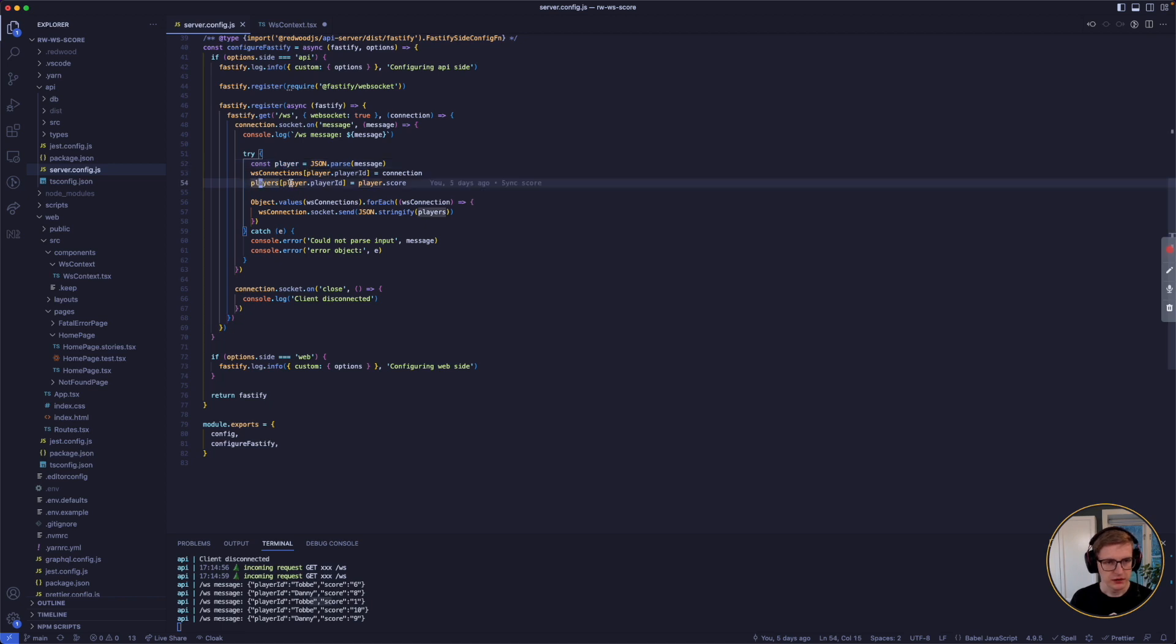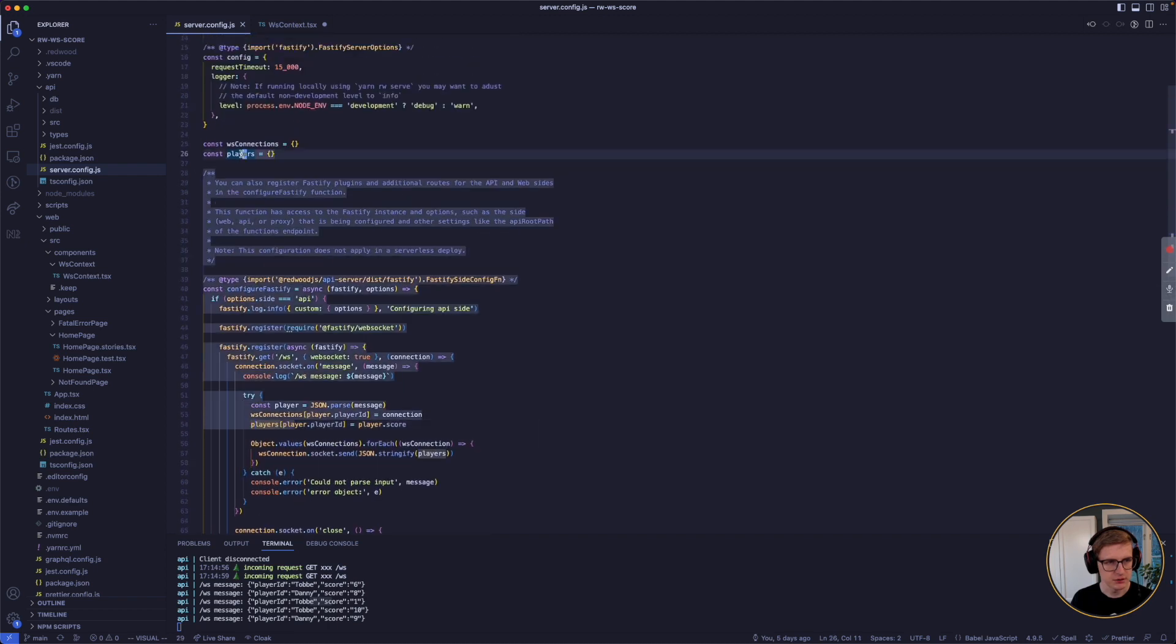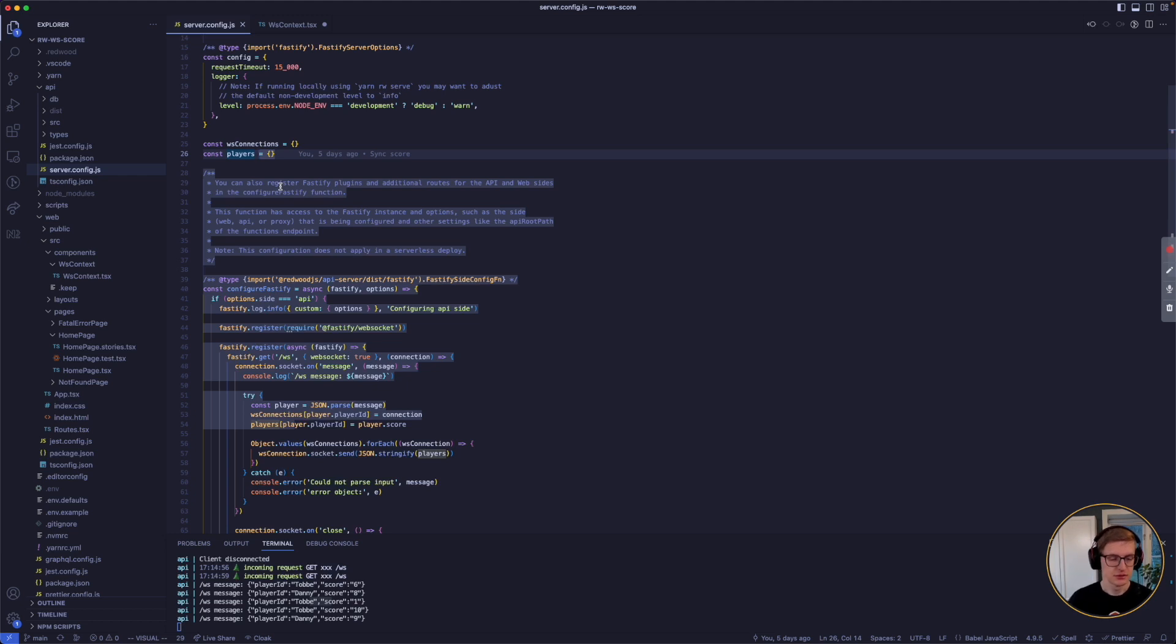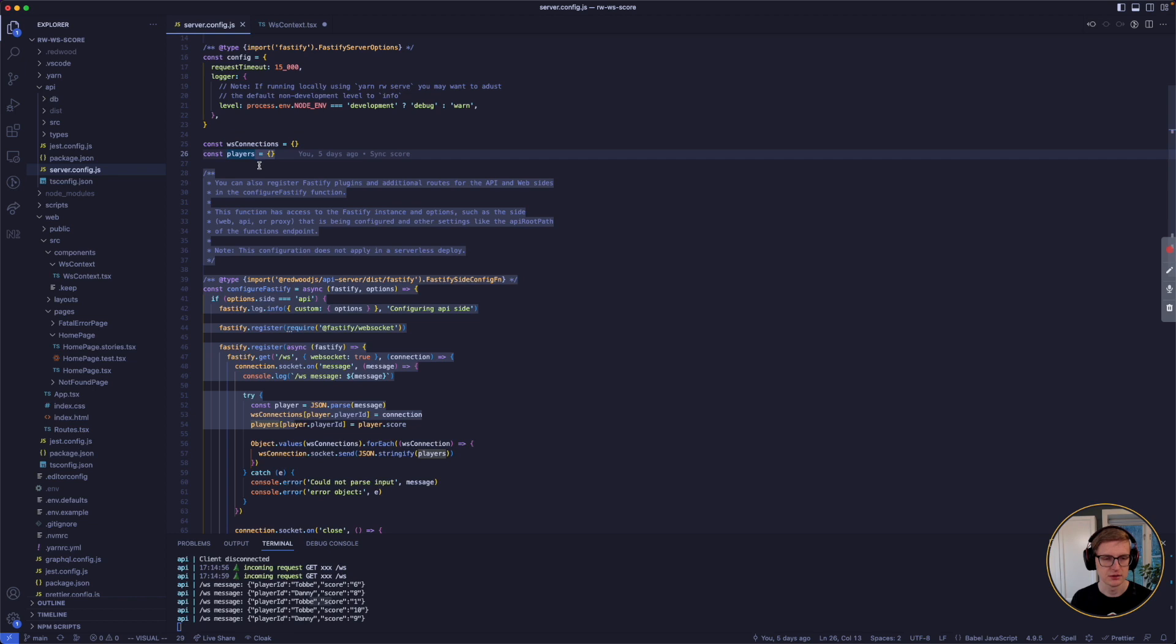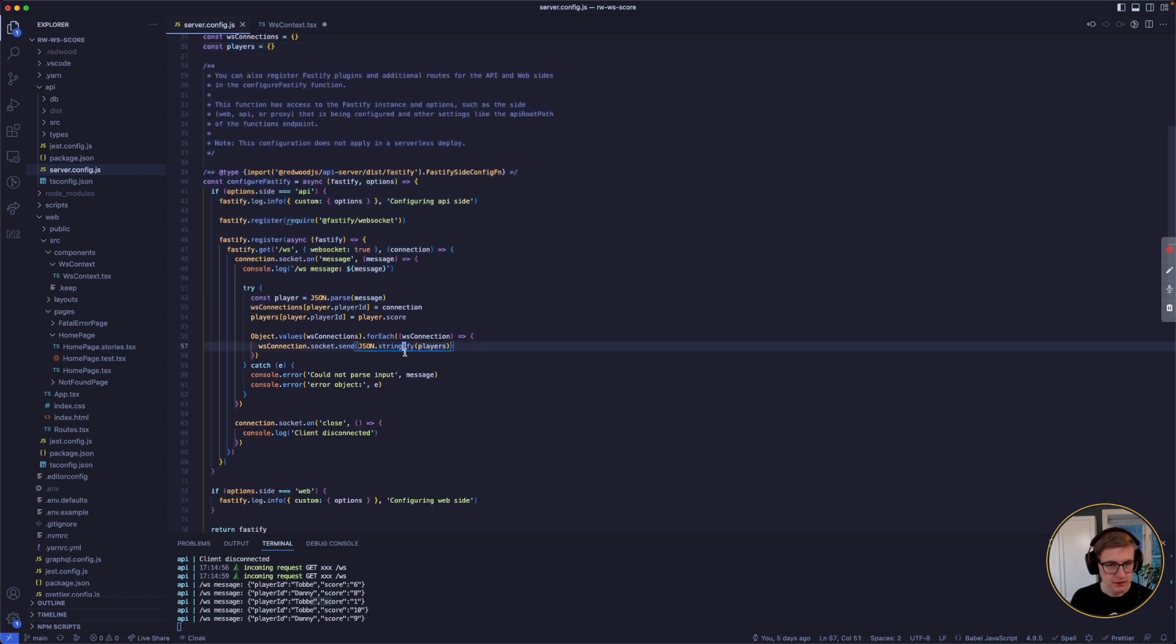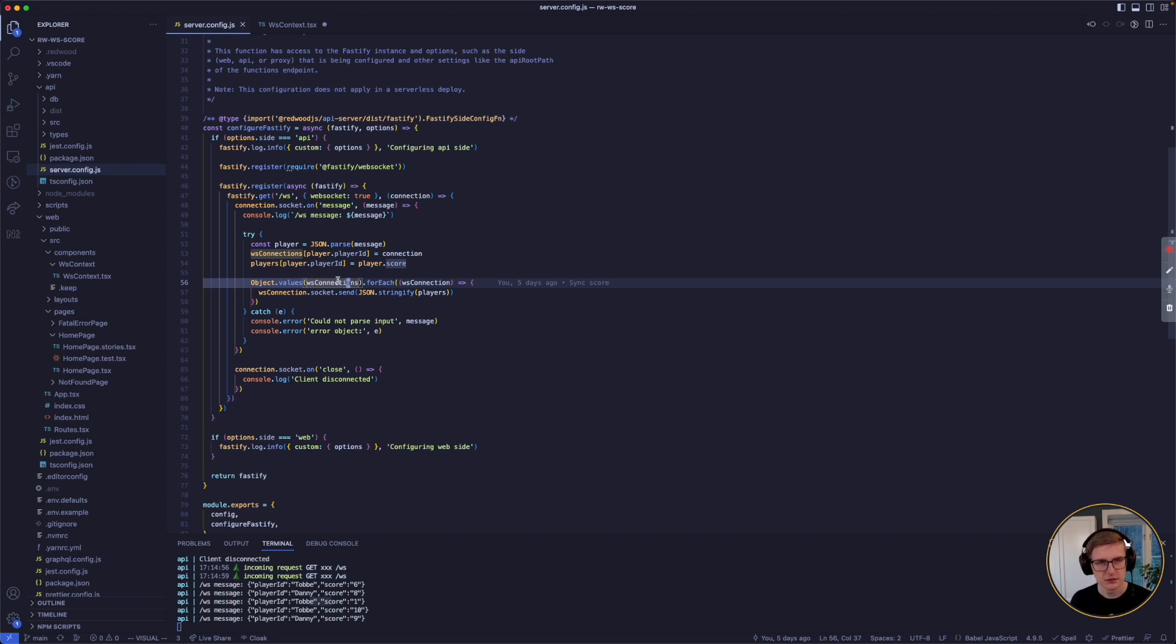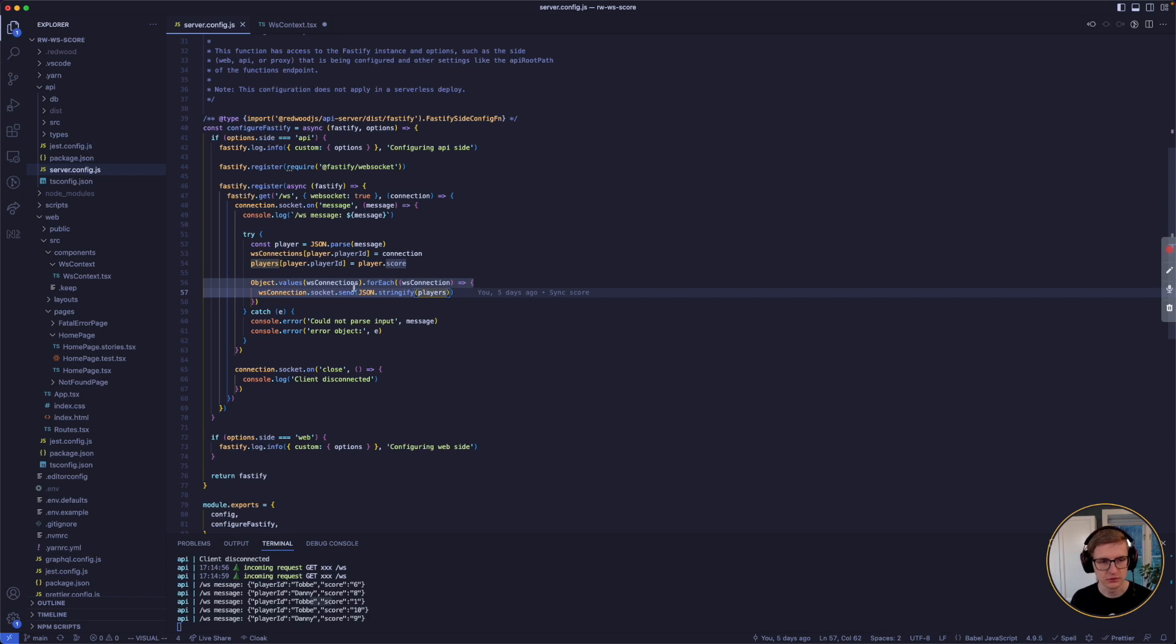We find the player with this name in the list of all the players that we keep up here. Which is another reason the server needs to always be running, otherwise it would lose all the players since we just keep them in memory here. So it finds the player, updates its score. And then for all the connected clients, it will send the full list of all the players to each one of them.